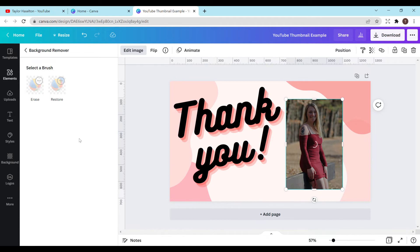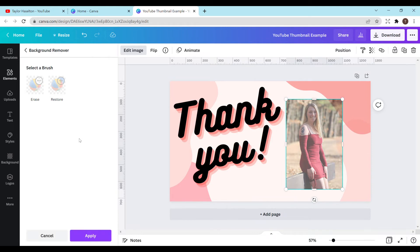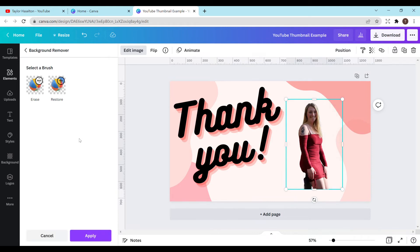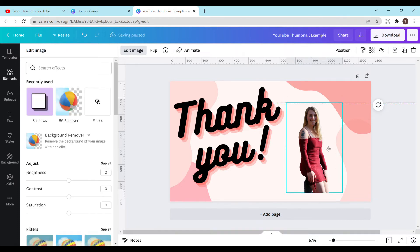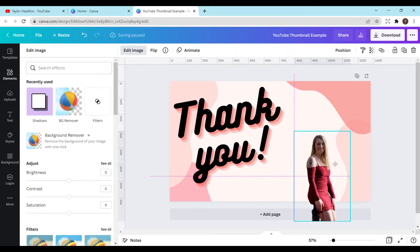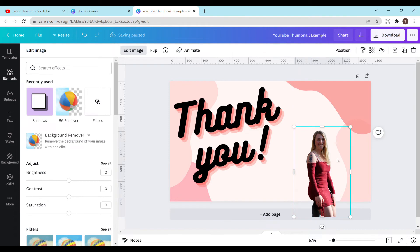And if you're not happy with it, it also gives you an erase and restore option once it's finished loading. So you can add part of the background back in or delete it in case it accidentally cut off something you wanted. And when it's all done, you just want to hit apply. So as you can see, it kind of included part of the fence and it looks a little bit weird, but it's all right. I'm not going to include that part. I'm going to put it down like here. There we go.